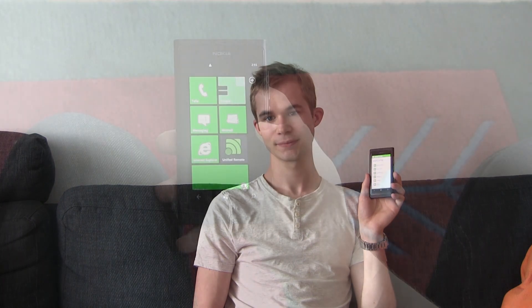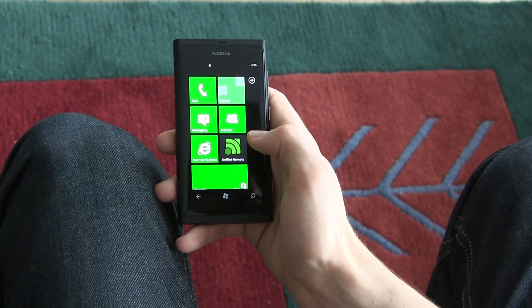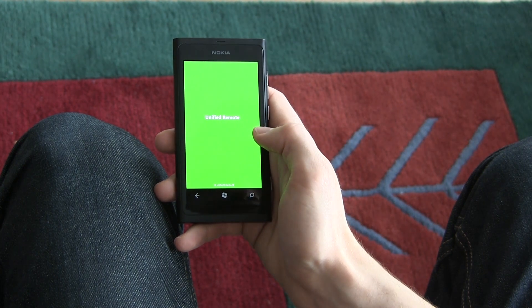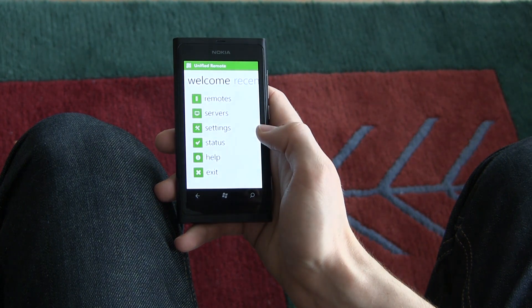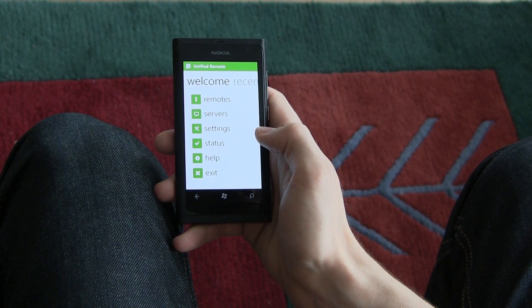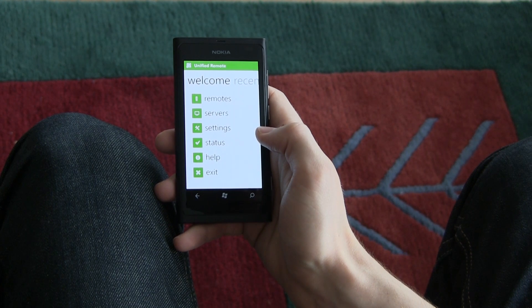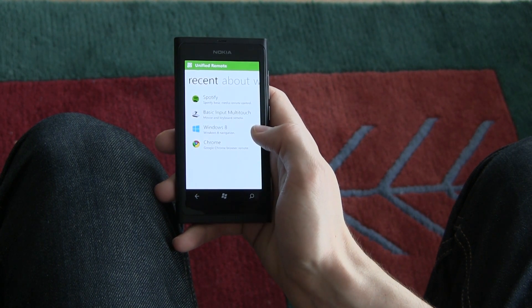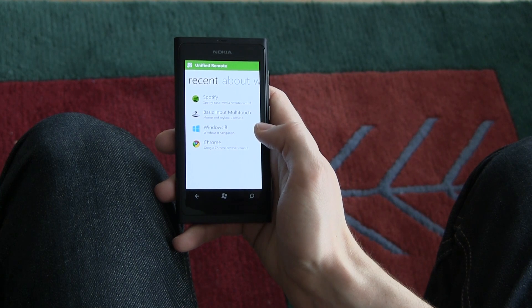Let's take a quick look at some of the features available in the app. Let's start the app. The first thing you'll see is what we call the dashboard. From here, you can access all the main areas of the app. You can also swipe to the right to access the list of recently used remotes for quick access.